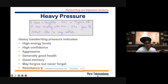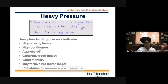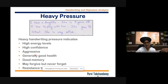Heavy pressure also indicates resistance to change — the more heavy the pressure, the more prominent these qualities are. If it is extra heavy pressure, the high confidence can become overconfidence, and aggression will become anger. When there is so much aggression, overconfidence, and attachment to things, it will ultimately bring stress.